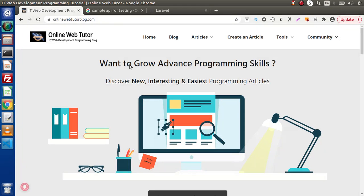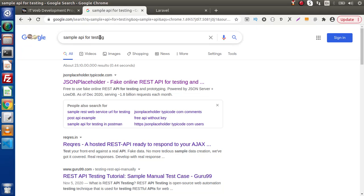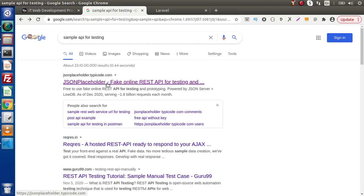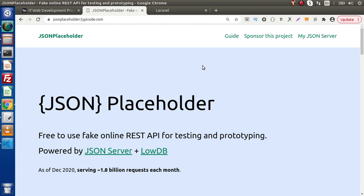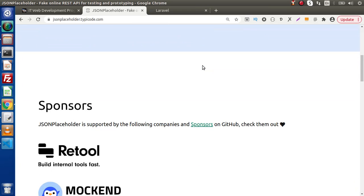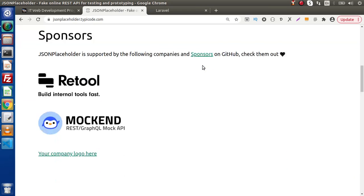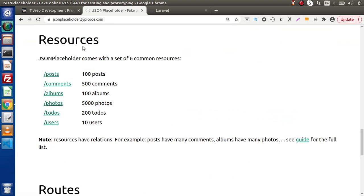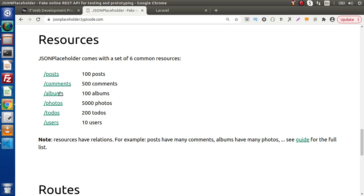If I go back to the browser and search for 'sample API for testing', we can see we are getting a JSON Placeholder link, which is an online fake REST API. If I scroll down, inside this resources section, we have post APIs, comments APIs, albums, photos, to-dos, and users. If we click on any of the links, let's say for posts.